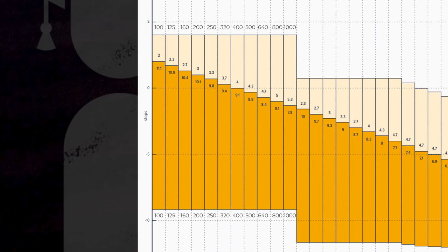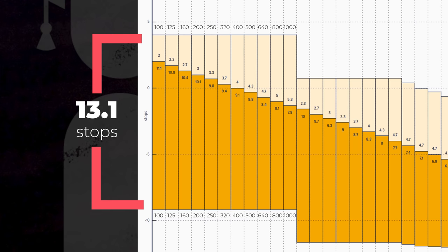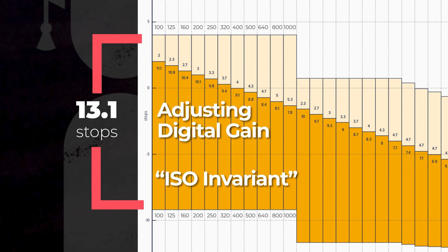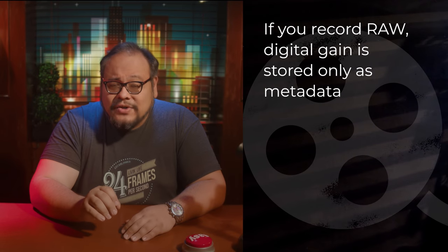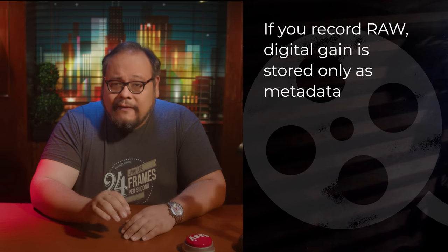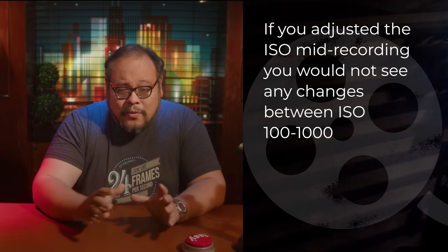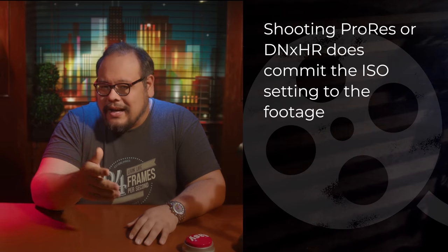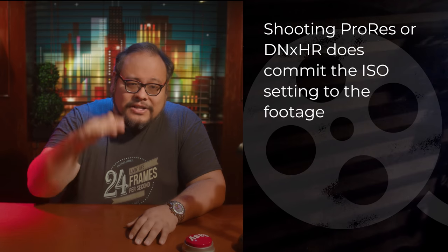Notice the area ISO 100 to 1000 — it's one solid block rectangle. There is no change in the 13.1 stops of dynamic range here. The camera just slides what is middle gray up and down, done by adjusting the gain applied after the ADC, or digital gain. On stills cameras this might be called an ISO invariant range. One caveat with the Blackmagic Cinema Camera: if you record RAW, this digital gain is recorded only as metadata. If you adjust the ISO inside this range mid-recording you wouldn't actually record any ISO changes, but if you shoot ProRes or DNxHR you would actually see the image brightness shift up and down.